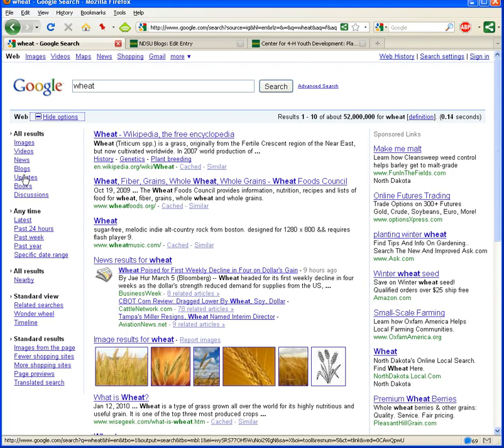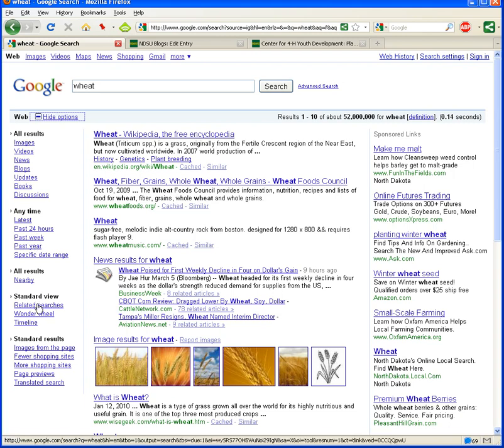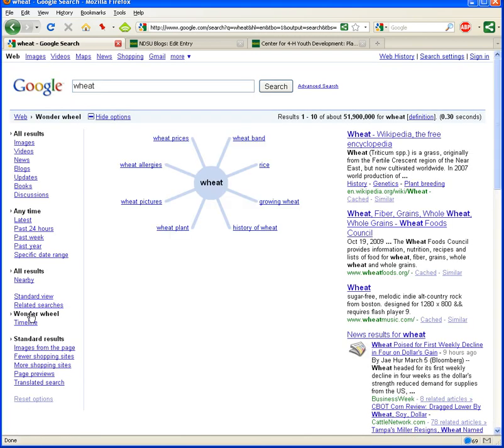video, news, blogs, etc. Posted within the past 24 hours or past week or past year. But what we're going to look for here is the Wonder Wheel. So here's Wonder Wheel under standard view. We're going to go ahead and click on that.